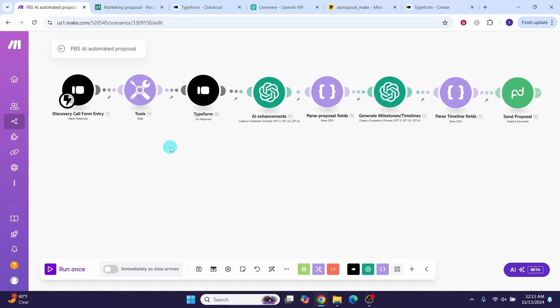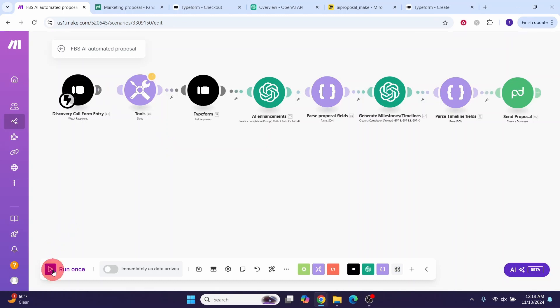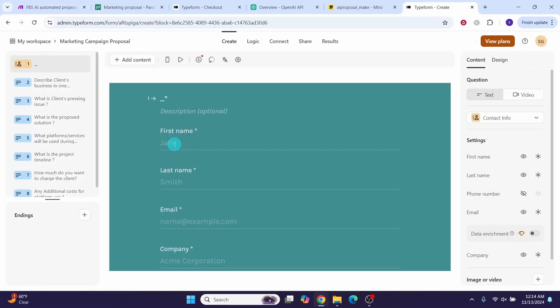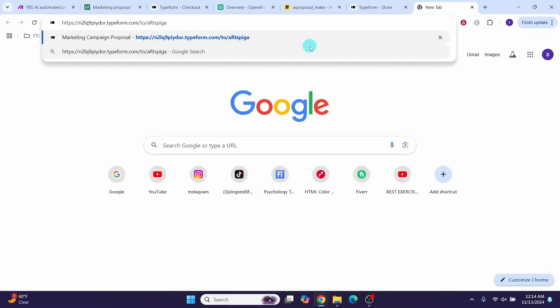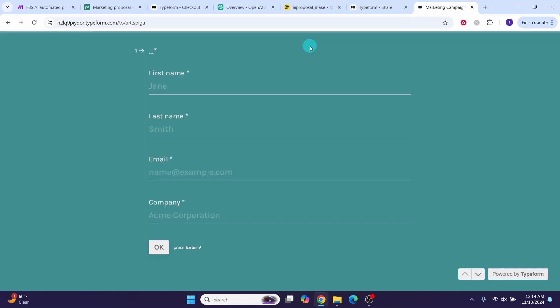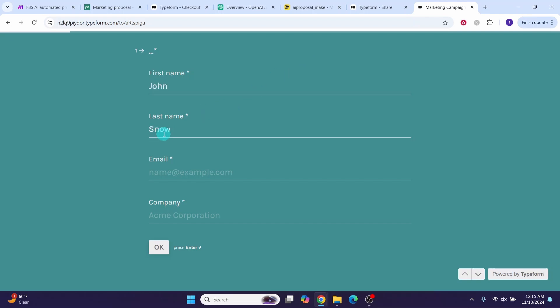Now we can do a small test to see how it is working. Right-click and unlink all other modules, then click the 'Run once' button — you can see the webhook is waiting for data. Go to the Typeform, paste the form link in a browser, and fill it with prospect information. Enter first name John, your own email, and company 'Five Men Movers'.